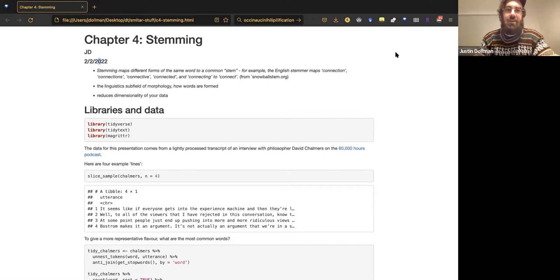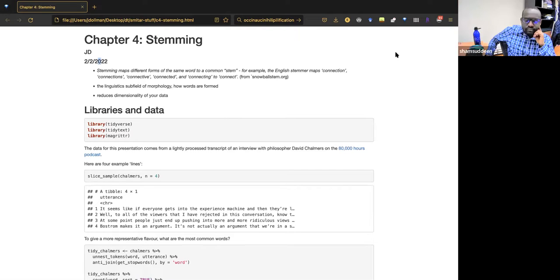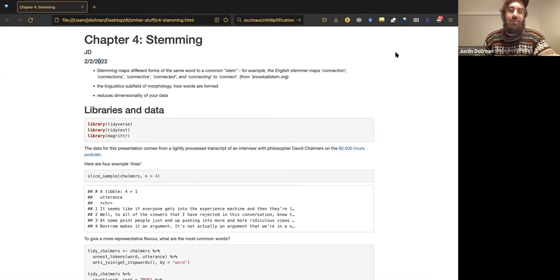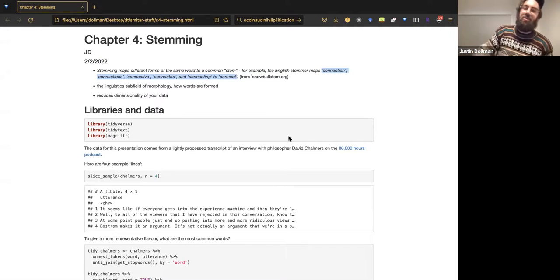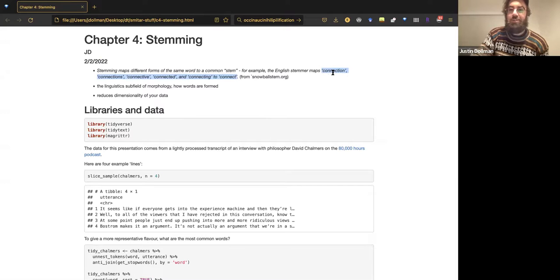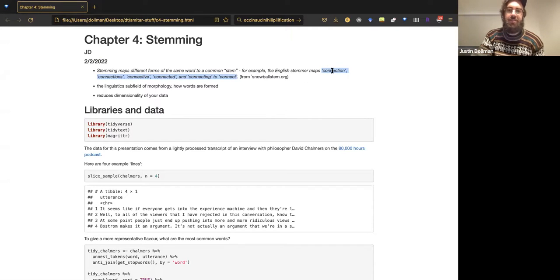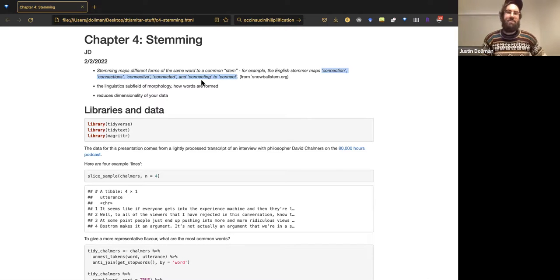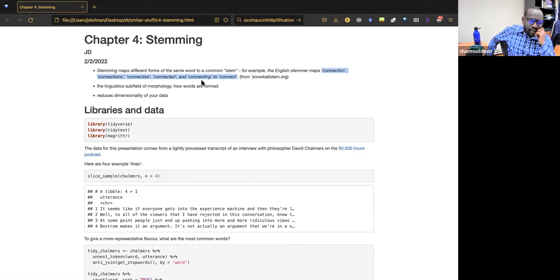One of the benefits people talk about in stemming is reducing the dimensionality of your data. If you think about a document-term matrix, you have p terms or n terms, and you're reducing the magnitude of that by, for example, taking the word 'connect' — assuming connection, connections, connective, connected, and connecting all appear in your dataset — you reduce dimensionality by five, because six words go down to one. That's the big idea.